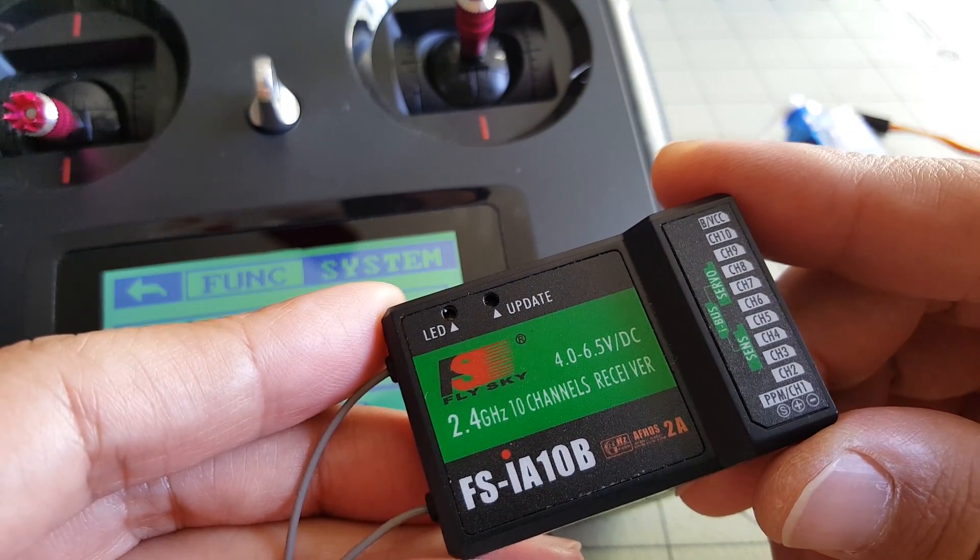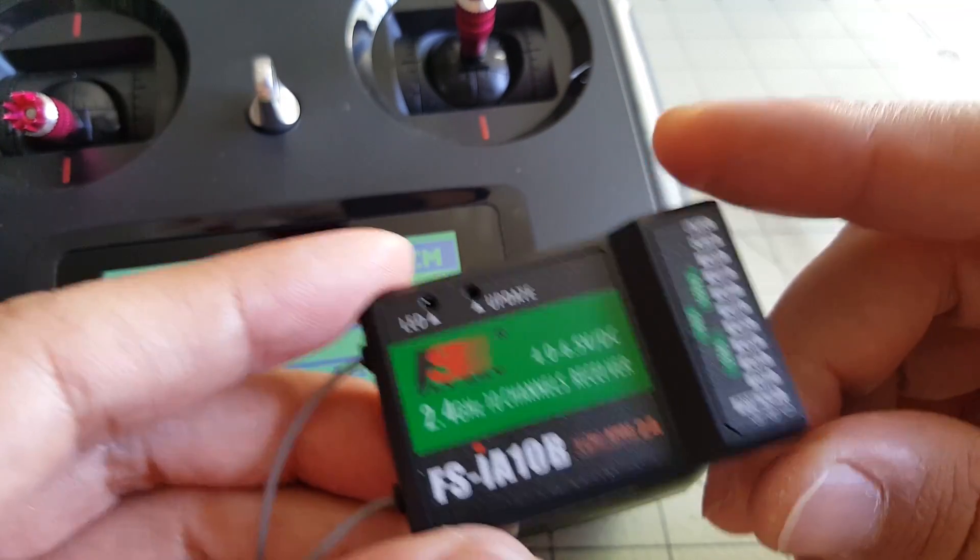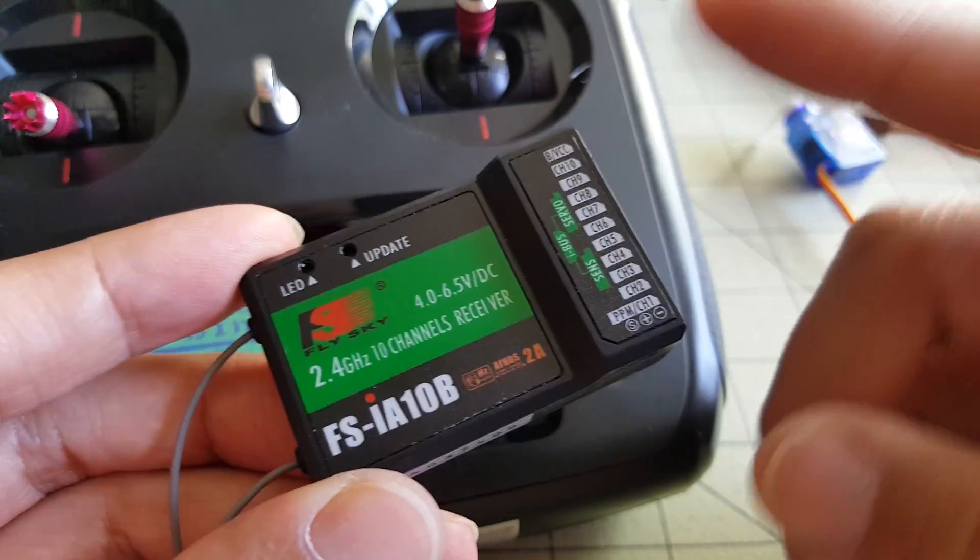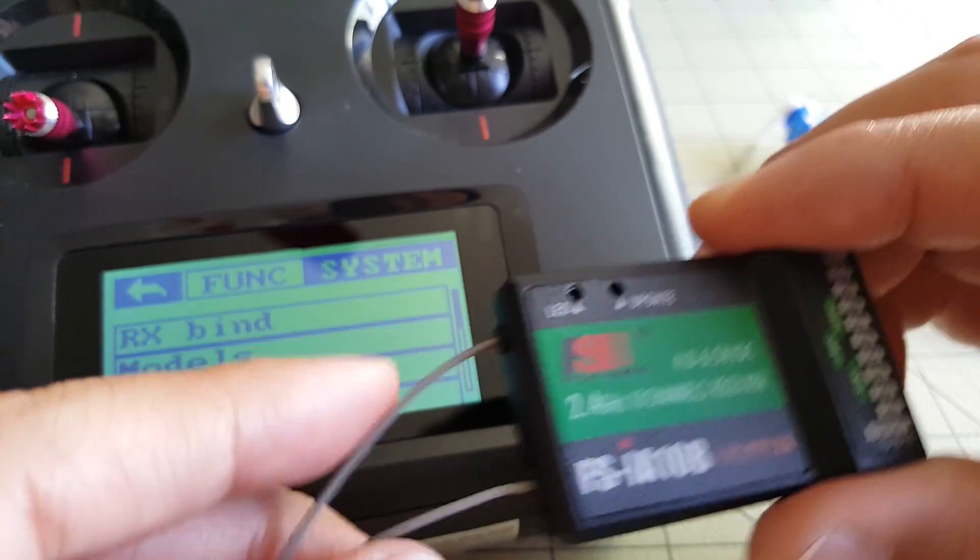So basically, with this model memory feature, you can have up to five different receivers, and of course, one receiver per model.